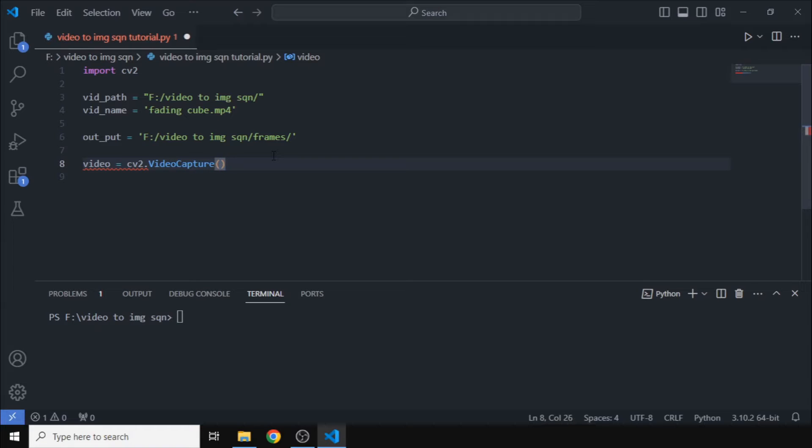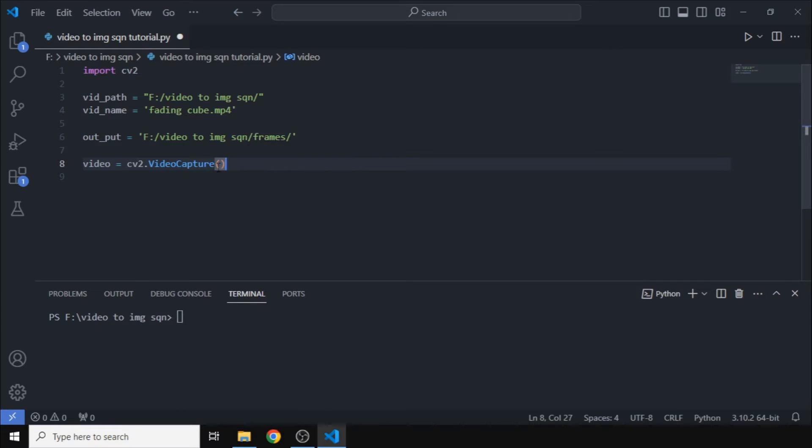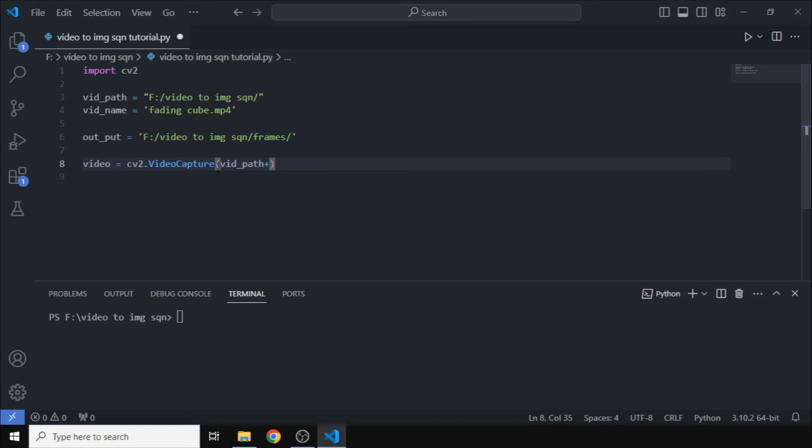Now this function takes the input as the entire full path of the video. So what we will do is we will just concatenate the two variables to get our full path here.